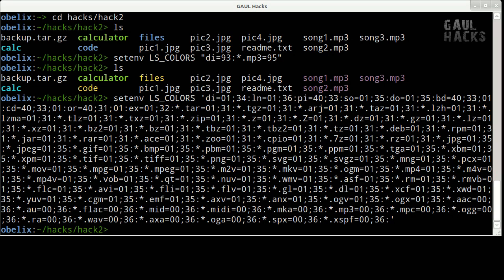So all of the archive files are in red. It also colors all images in purple. So we've got jpegs here in color 35 which is purple. GIF files, bmp files, pbms and so on. All in the same color. And also audio files are colored in cyan. So it supports all sorts of different audio files as well. MIDI, FLAC, there's mp3 and so on.